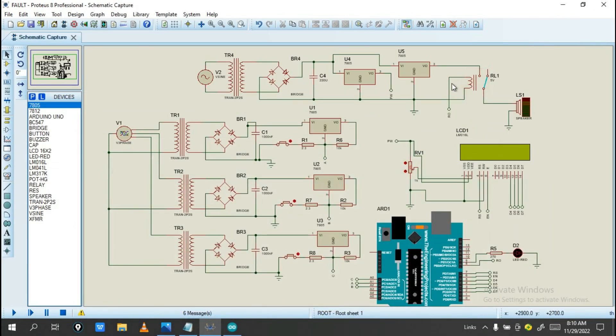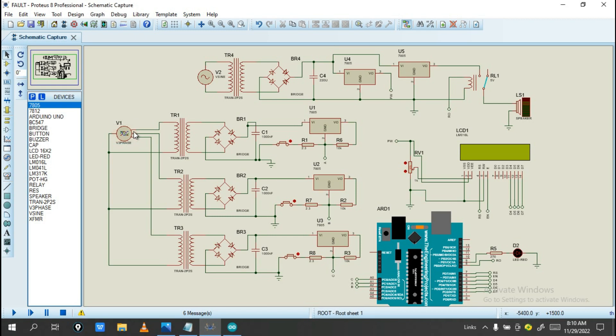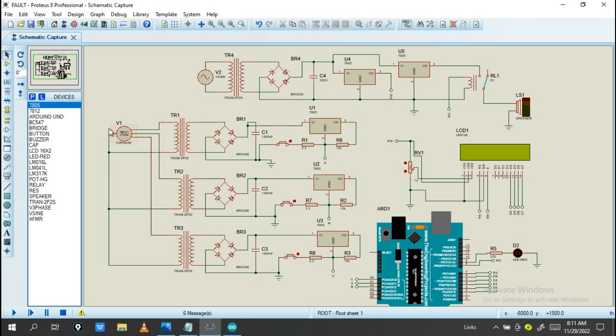First of all, you need to understand this circuit. So the circuit looks like this. As you see, this is the 3-phase being connected with this transformer. So this transformer is able to step down the amount of voltage from this phase.